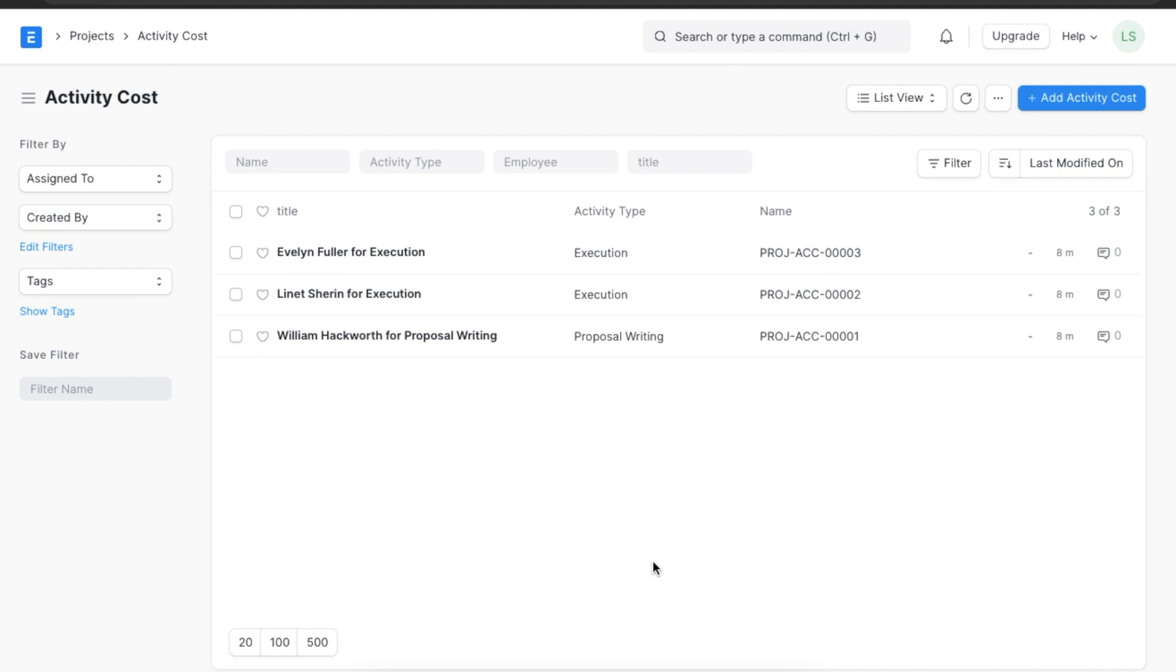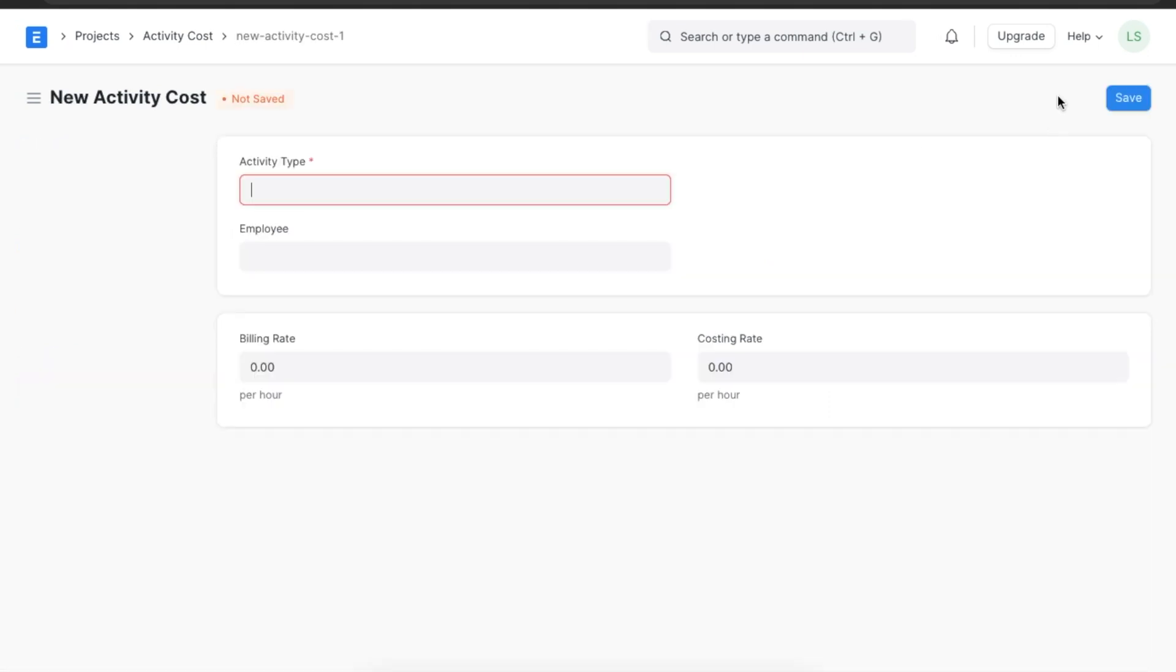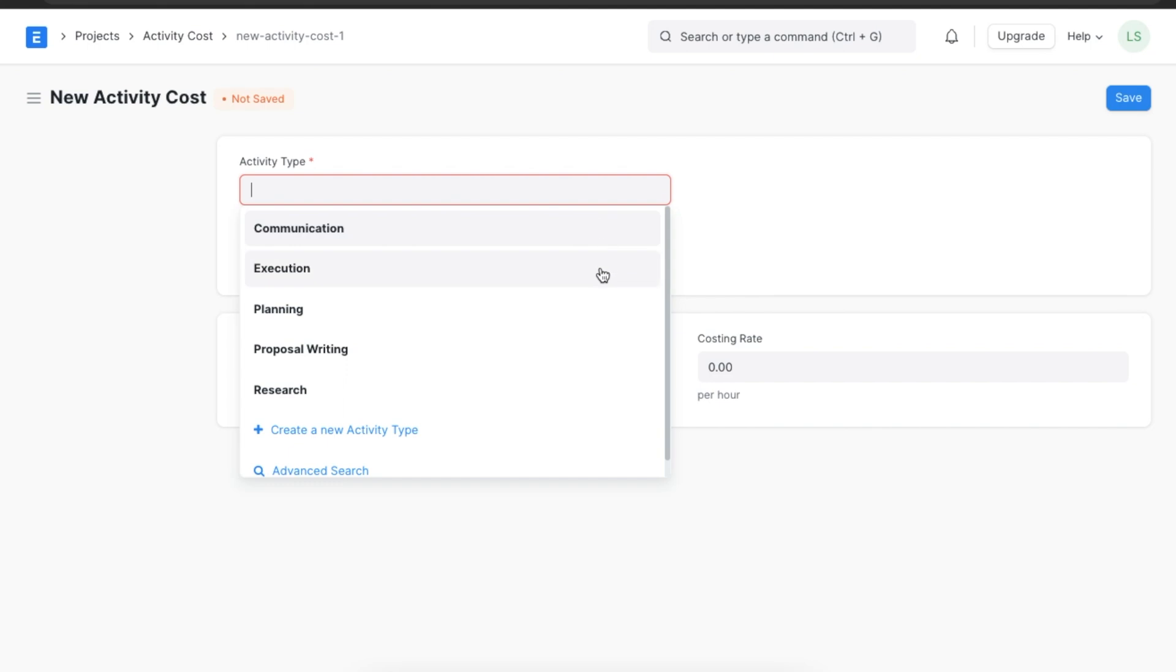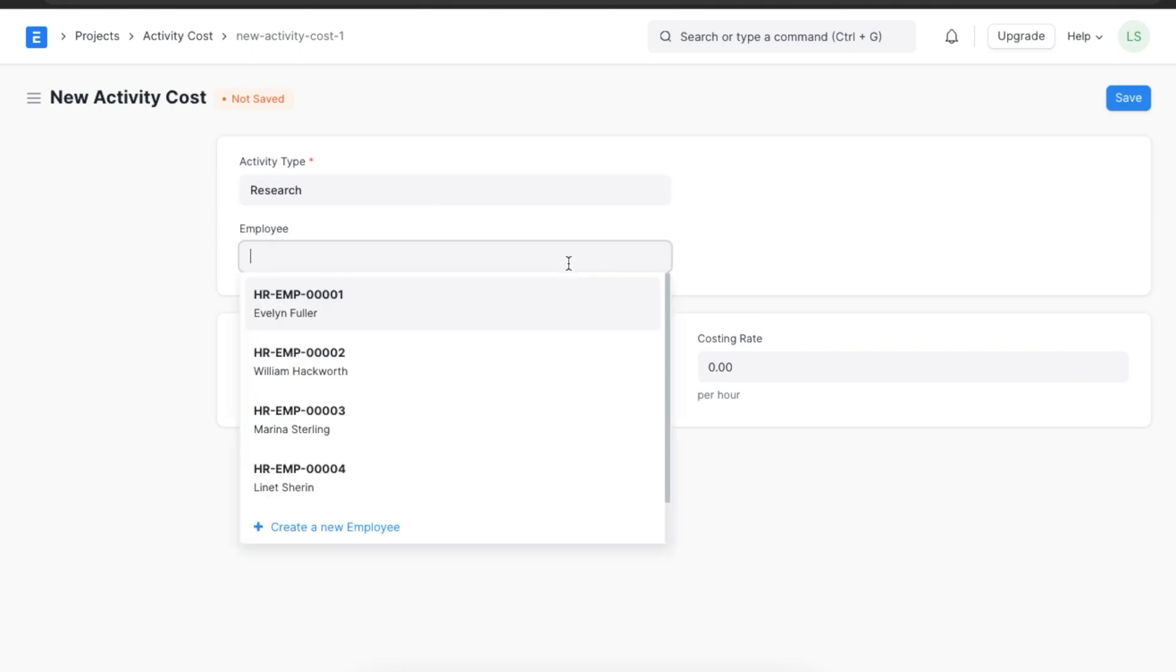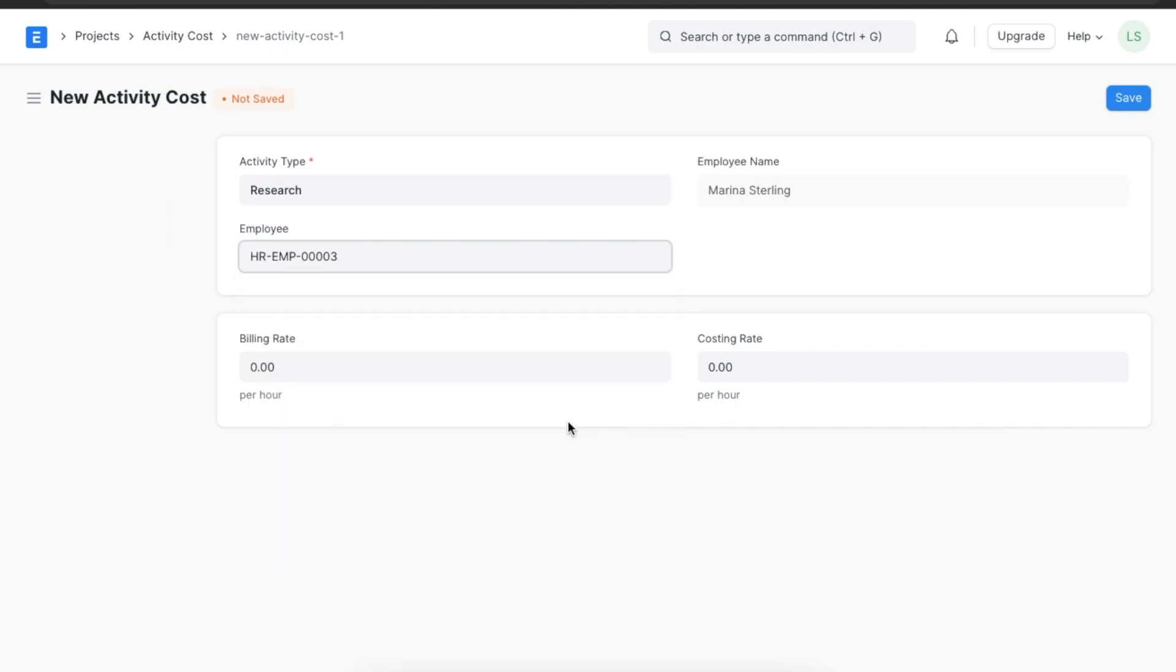Here we can see a list of all previously created activity costs and create a new one by clicking on add activity cost. We will first have to select the activity type, let's select research. Next we will have to select the employee who is carrying out this activity for the client. Let's select Marina. We will add a billing rate and a costing rate and then click on save.